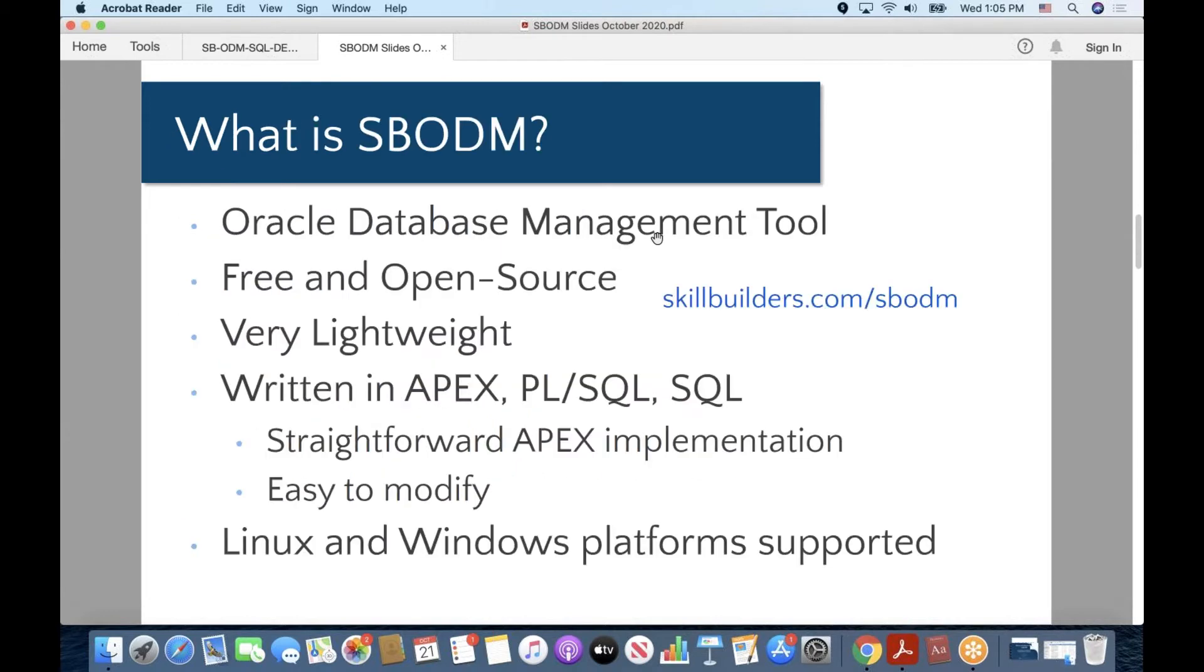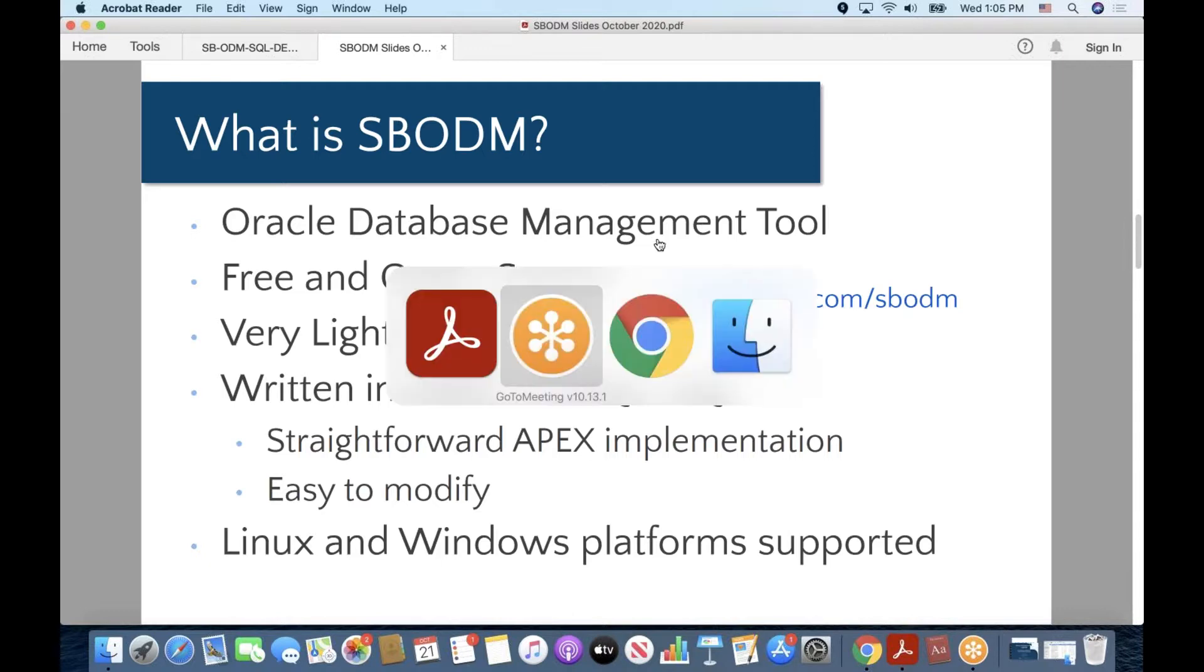So first of all, what is it? It's an Oracle Database Management Tool, it is written in Apex, it is free, and it is open source.